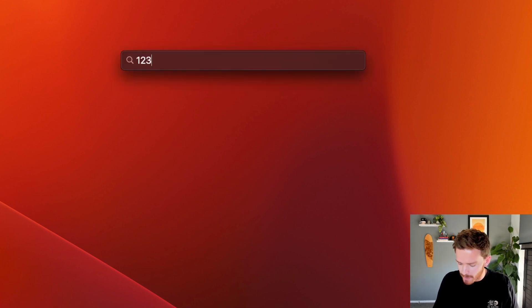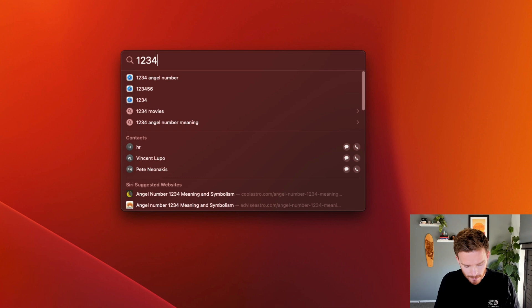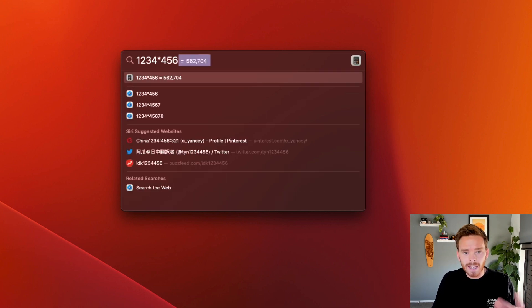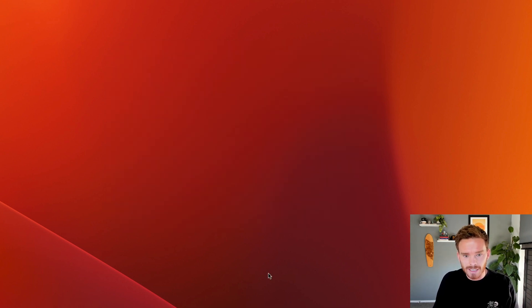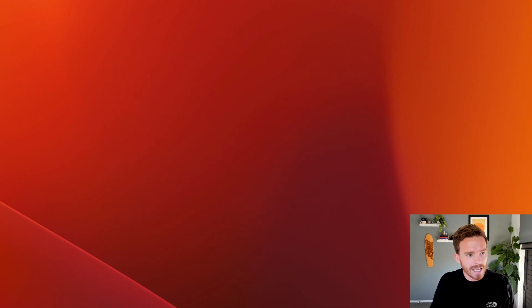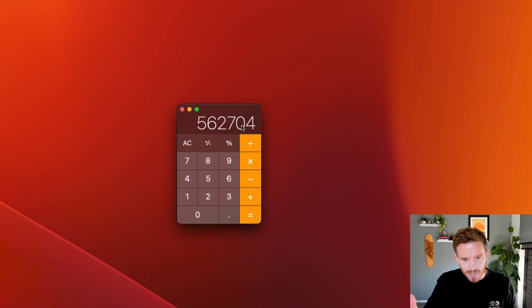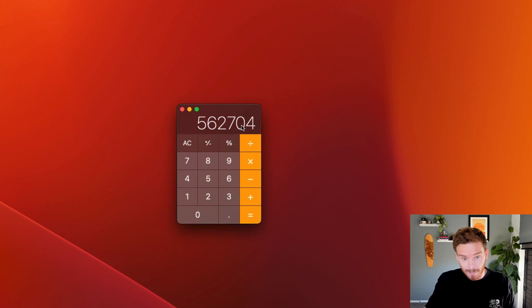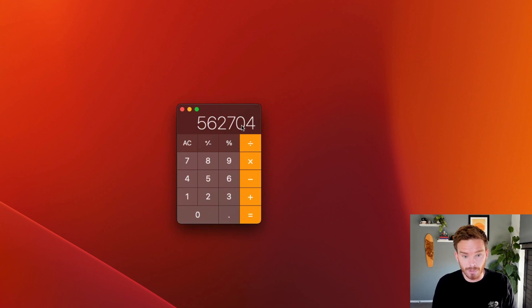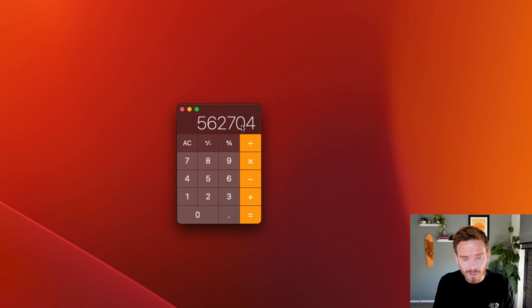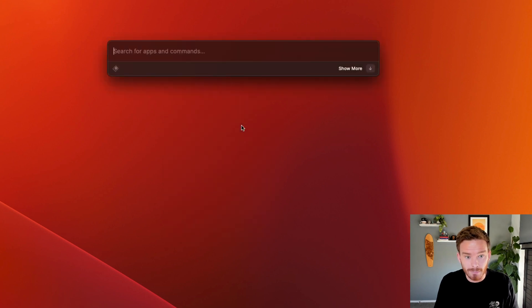If I were to do that in Spotlight, if I hit return, it opens the calculator. There it is. I find this kind of pointless because I've already seen the result. I don't need the calculator. What would be more useful is what Raycast does, which is just copying the result to my clipboard. So small, subtle difference there, but I find Raycast much more useful.